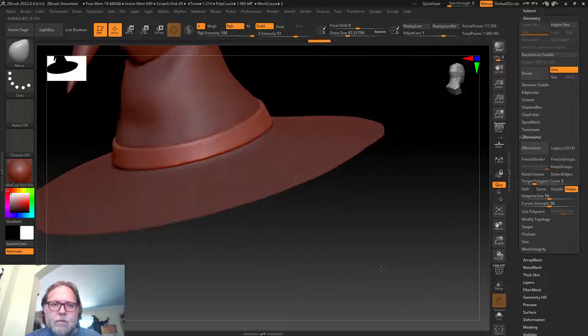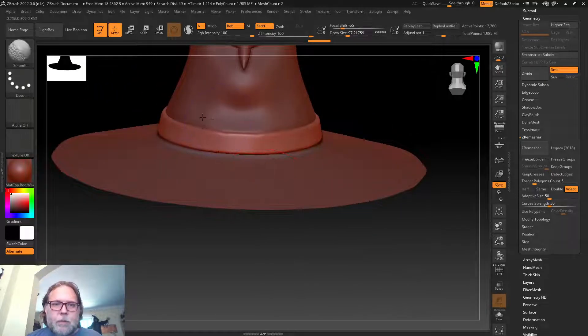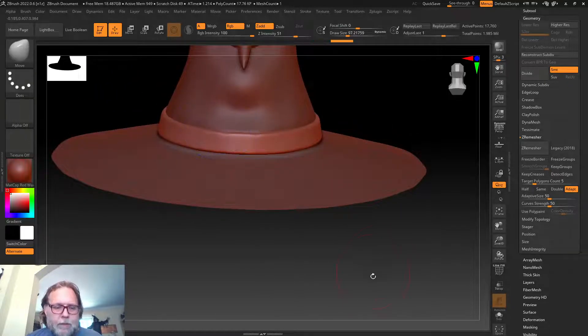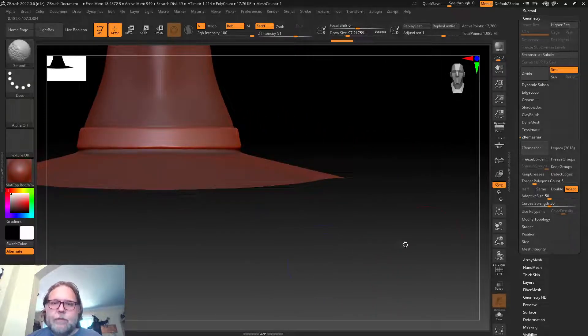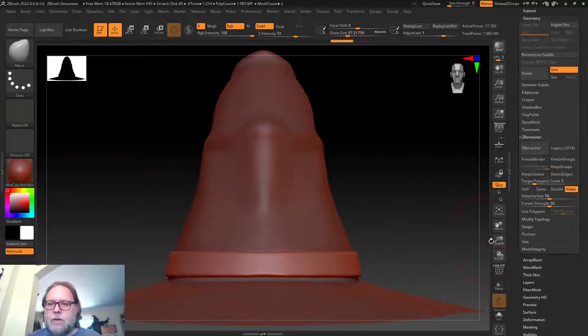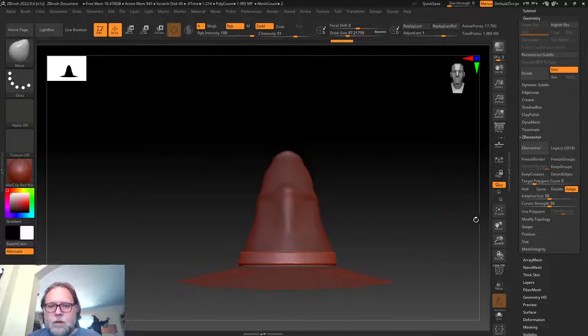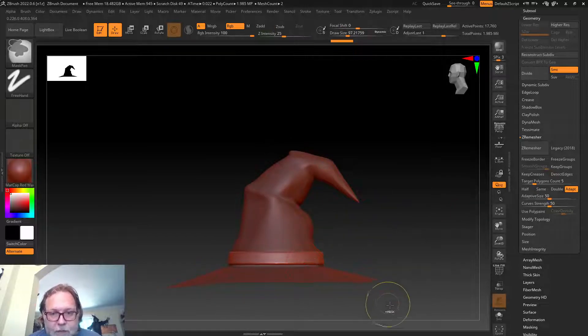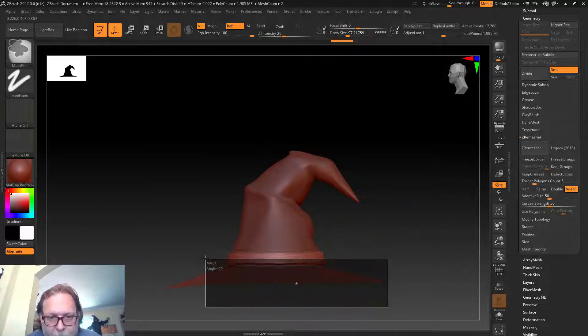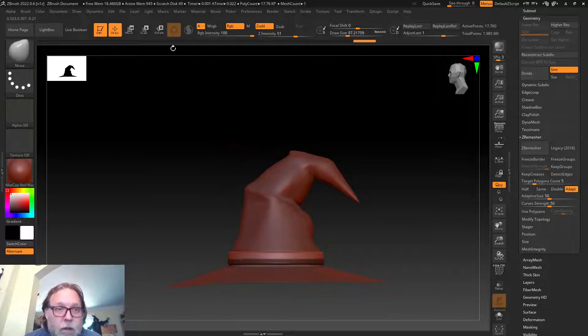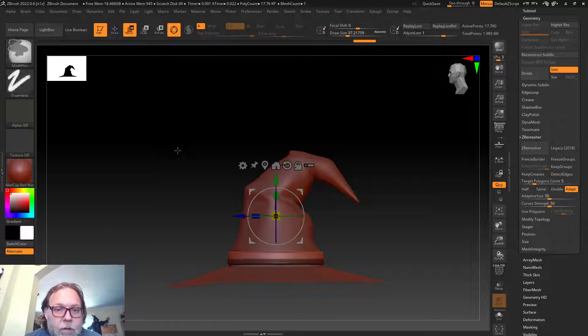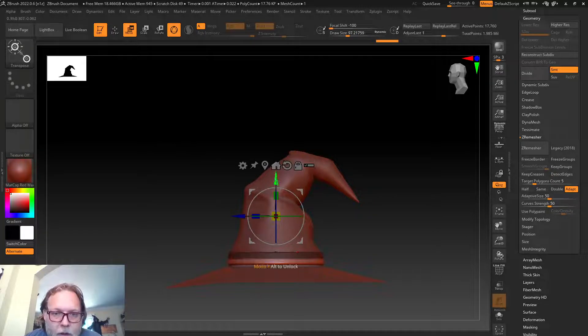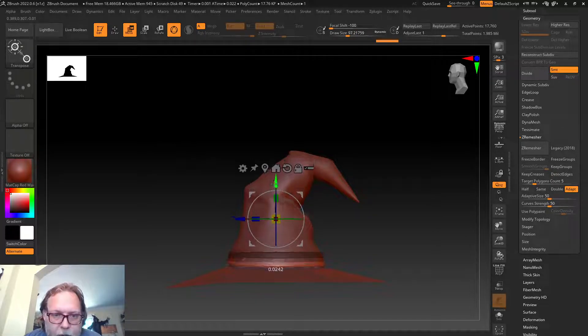You can see it's jumping around on me. I'm just holding on Shift and snapping to different places here.